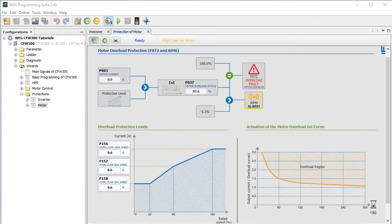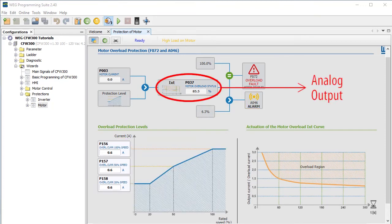A couple of side notes. First, you can send this IXT signal to an analog output so you can watch it in real time on a scope. This WPS software is great, but it does take time to update the screen, so you don't actually see everything that happens. When you watch it on the scope, you get a much better feel for exactly what's happening and when.